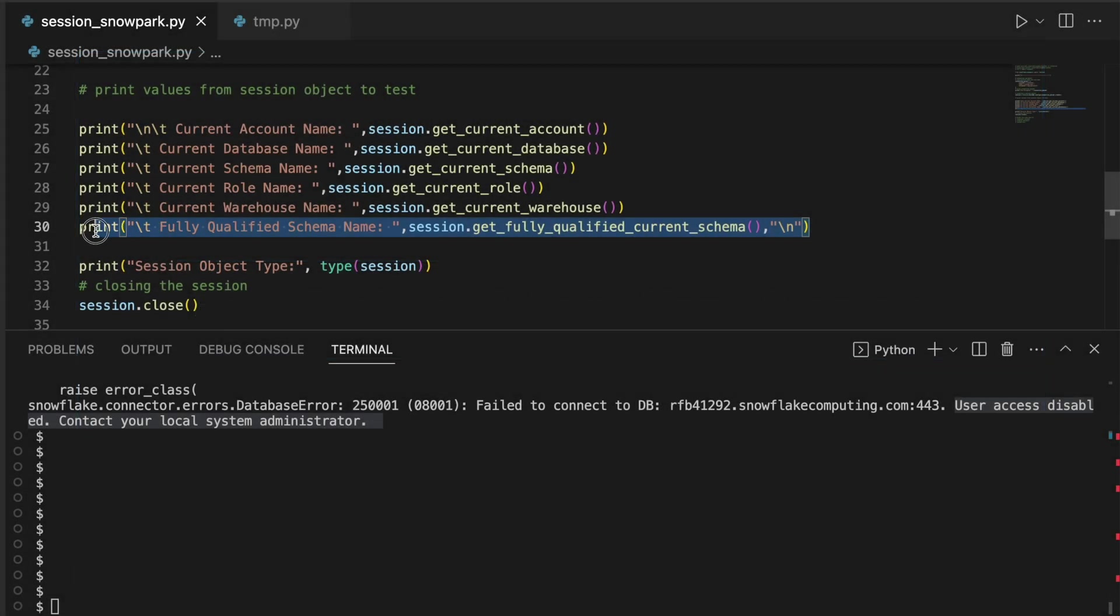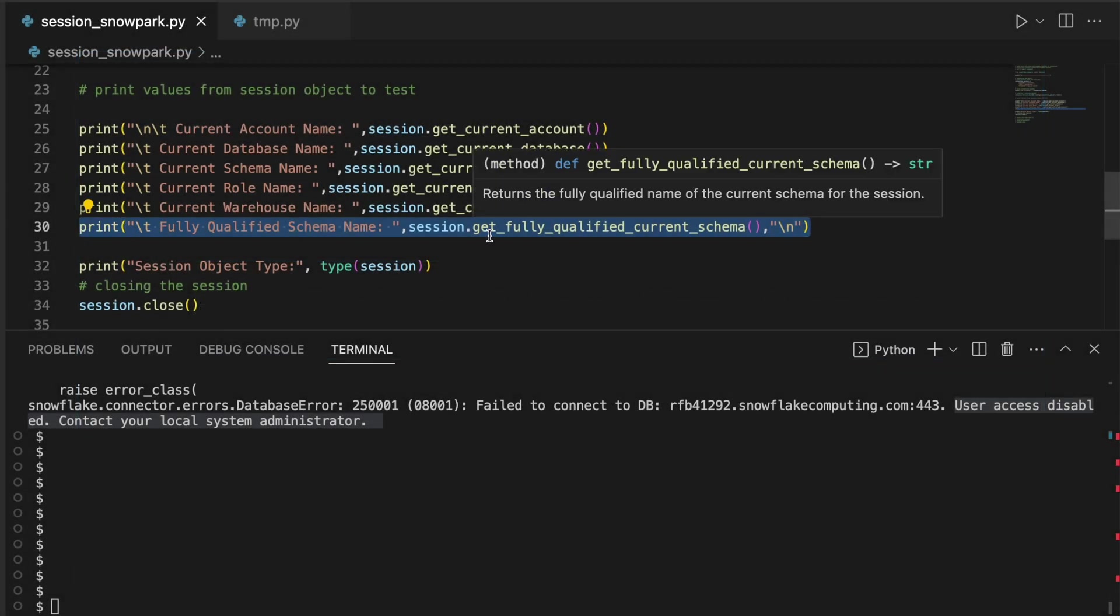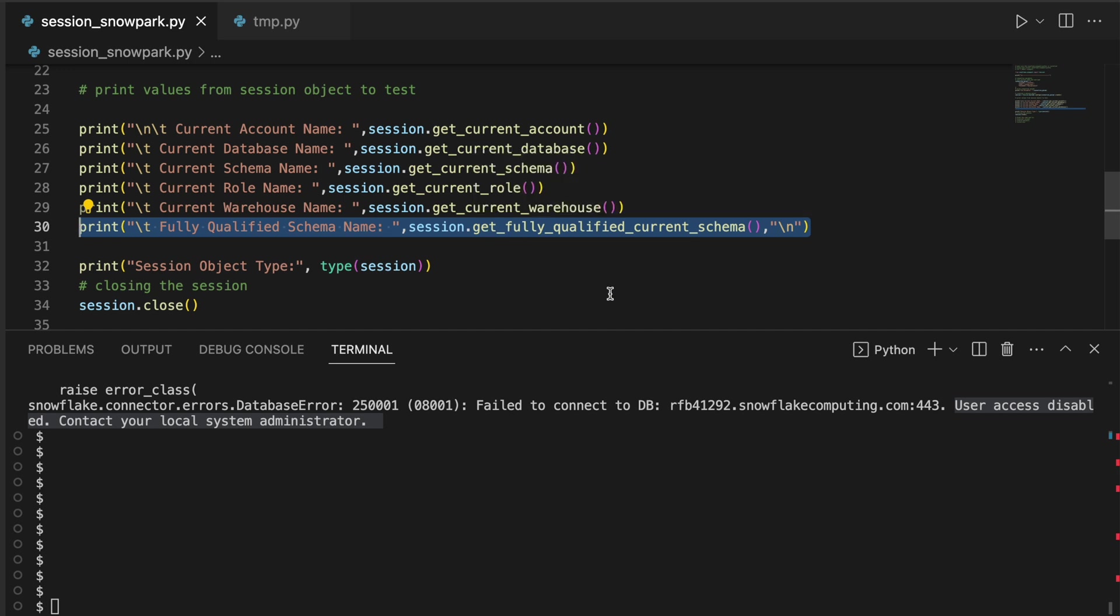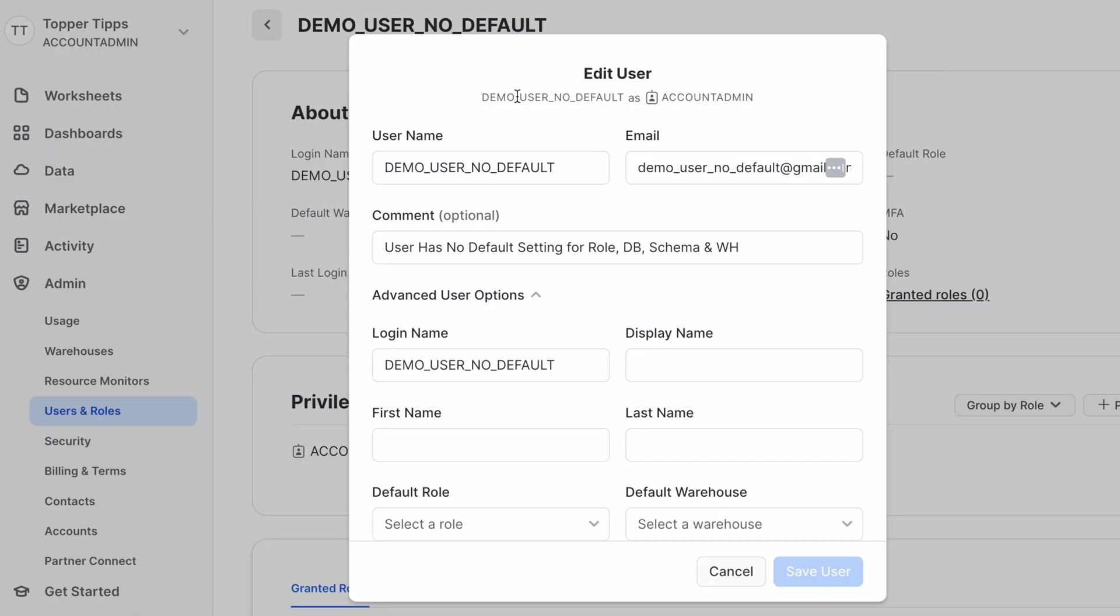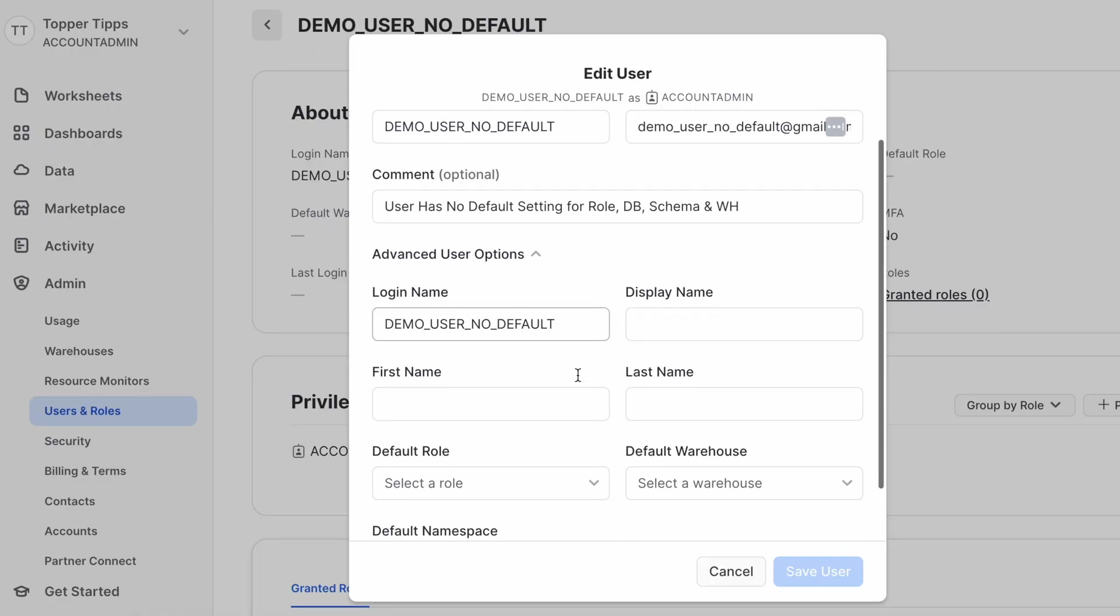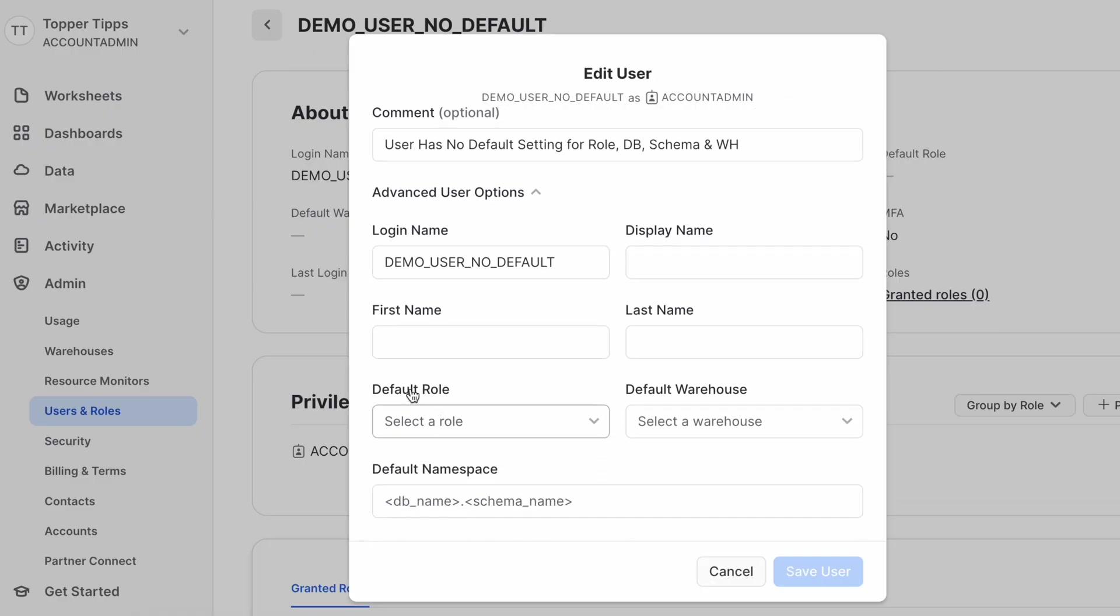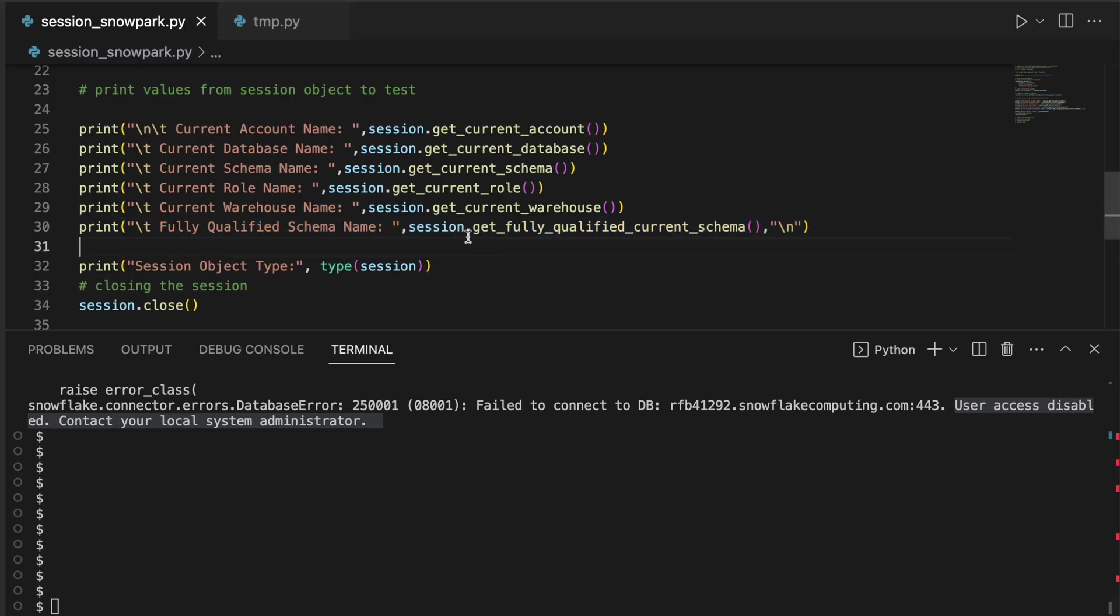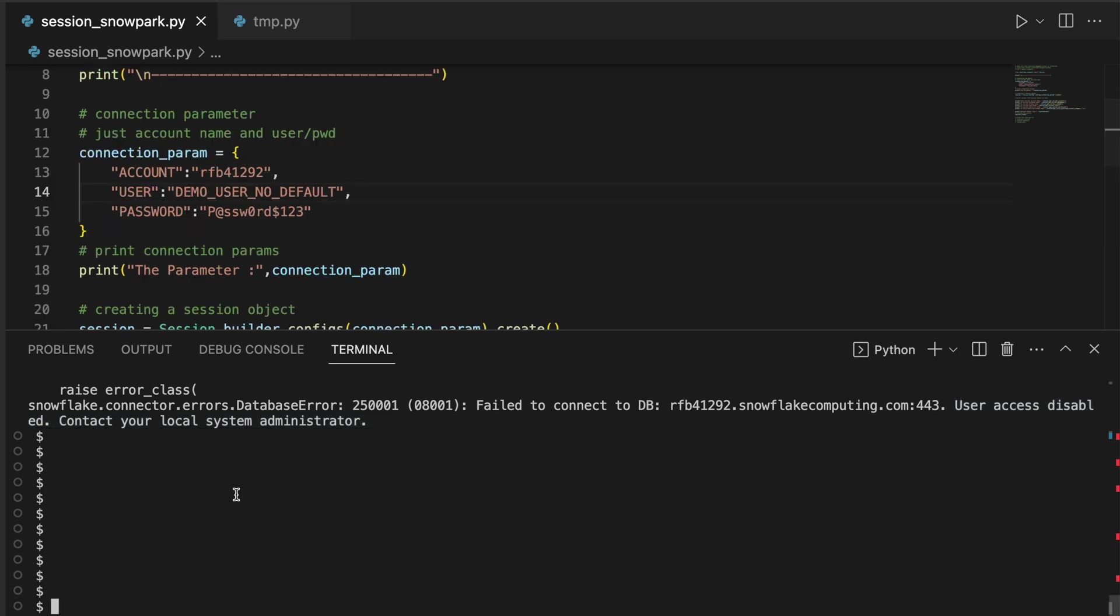Now I would like to show one more scenario how this statement works. If you do not have a default database, password, as well as warehouse, what would happen? I have created a user like this. I have a demo user. If you look into this user, this user has no default role, no default data warehouse, neither does it have any default namespace which is represented with this fully qualified name. If I try to connect to this user, let's see what happens.